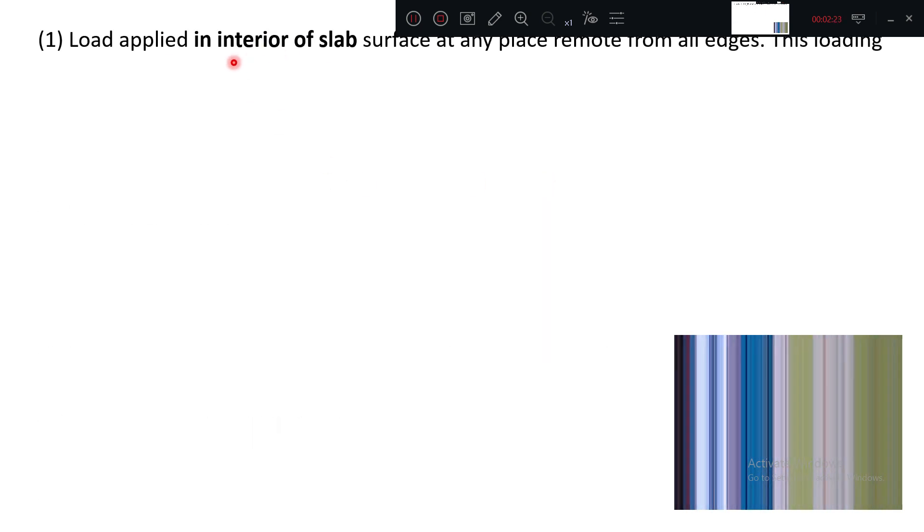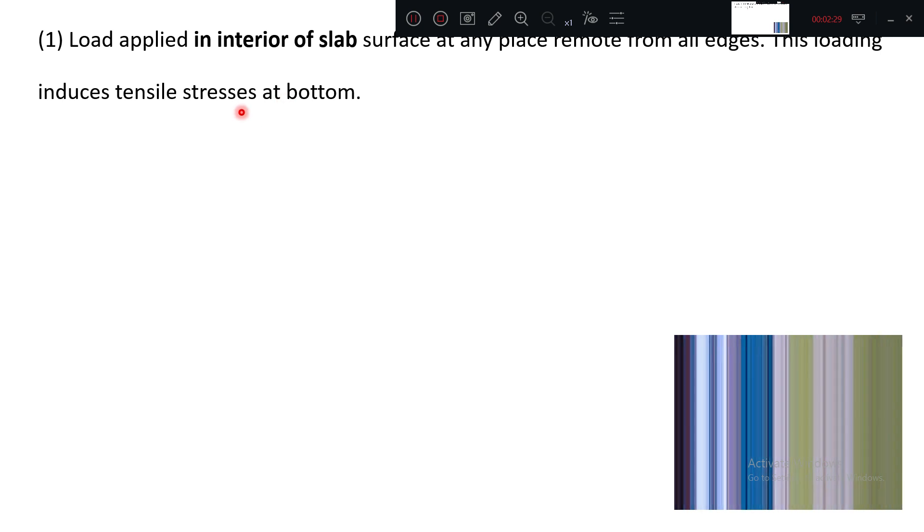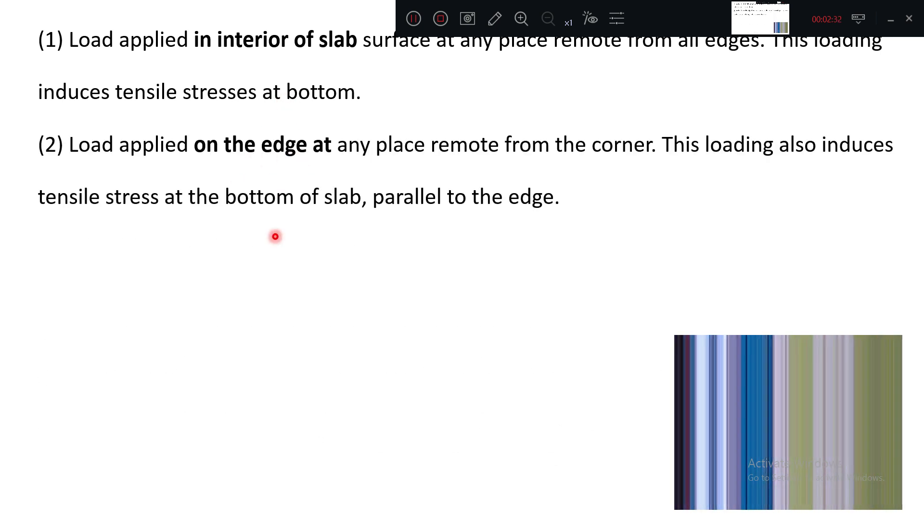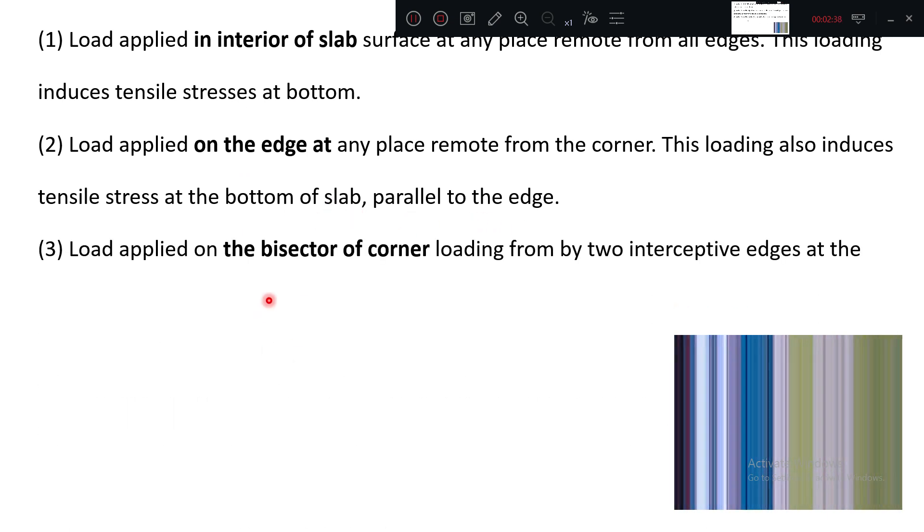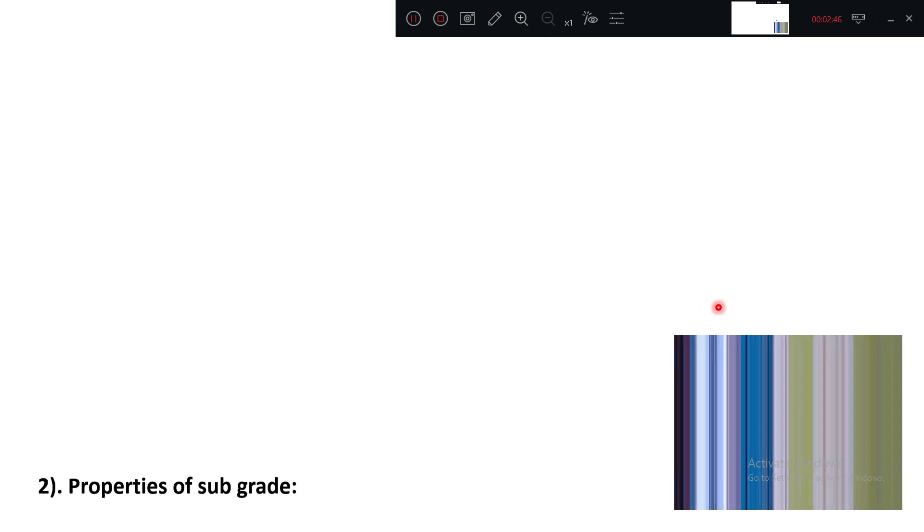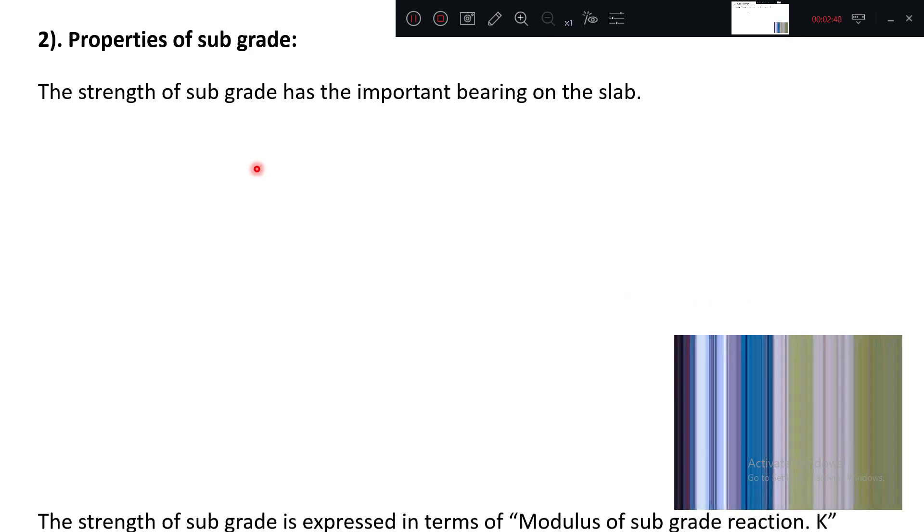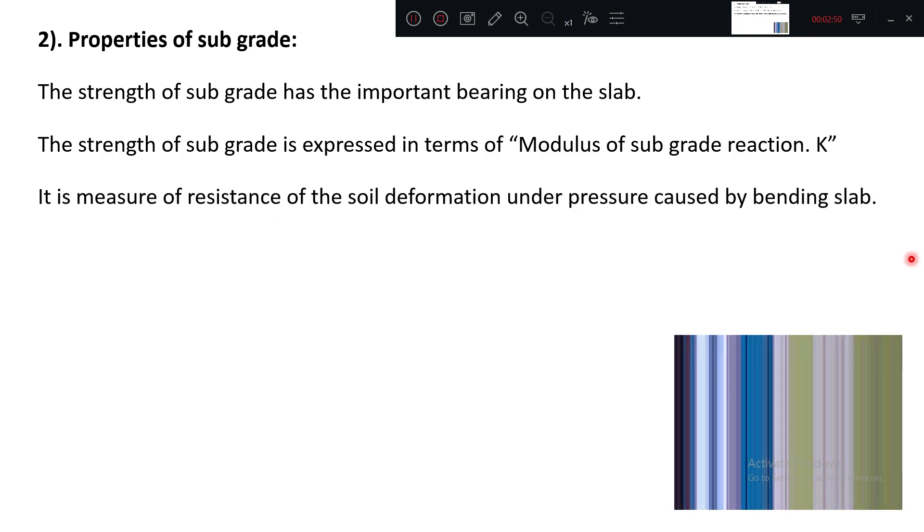Load applied at the inside interior slab induces tensile stress at the bottom. Load applied at the edge induces tensile stress at the bottom of the slab but parallel to edge. Load applied at the bisector of corner, there will be tensile stress at the top.